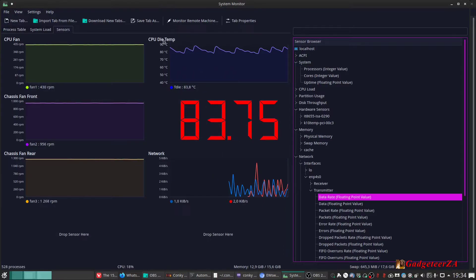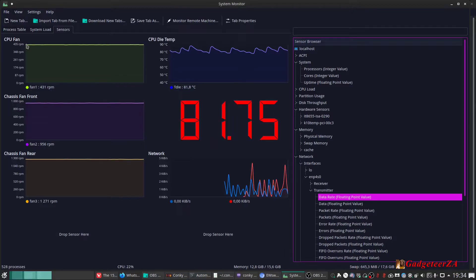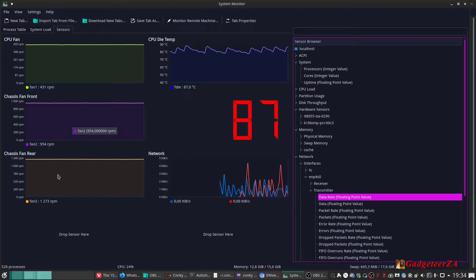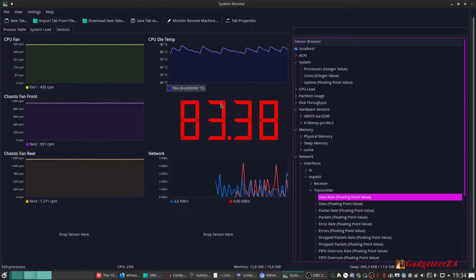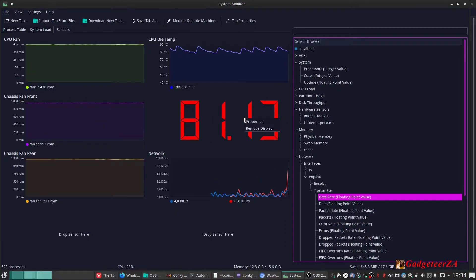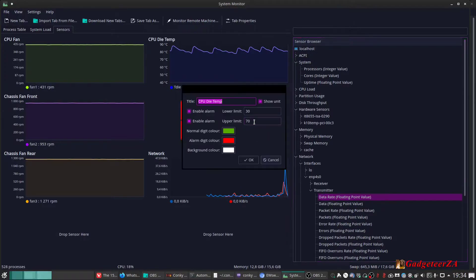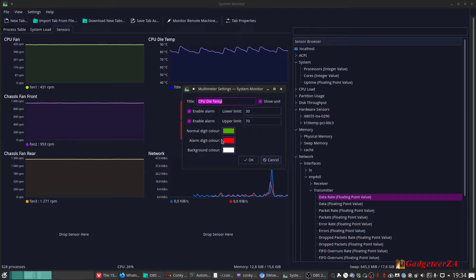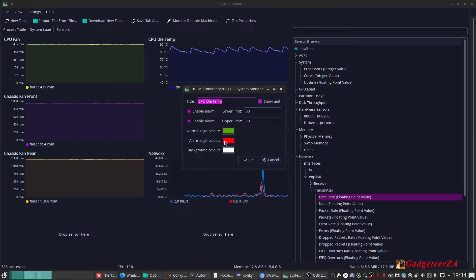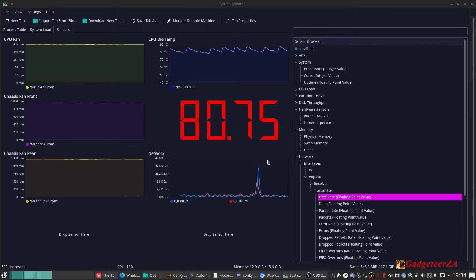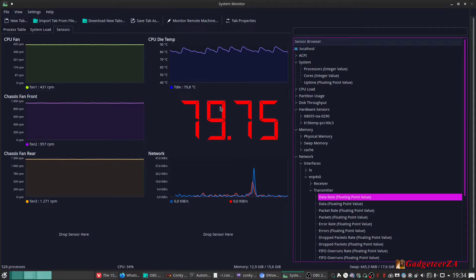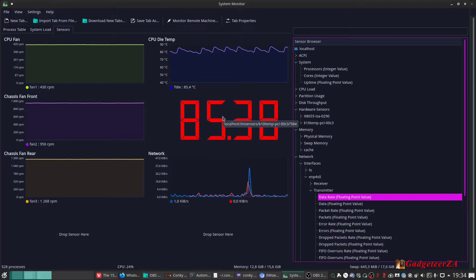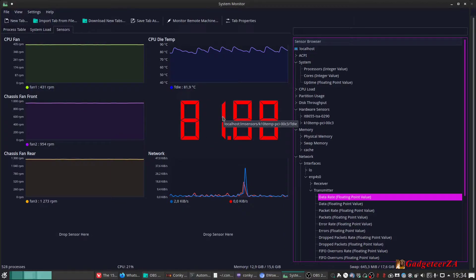Over here I've named the CPU die temp, CPU fan, chassis fan front and rear. I can drag and superimpose these if I want to. For the digital display, you can enable alarms as well. I've said that if it's between 30 and 70 degrees, color it green; if it's above 70 or below 30, color it red. And that's exactly what it's done — it's above 70 right now, so it's displaying in red. Normally this would be in green. So system monitor is not bad; it's actually doing mostly what I want.